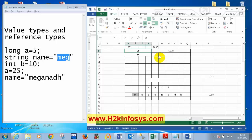Let me repeat the differences again. In value types, values are stored in stack; in reference types, values are stored in heap. The variable of value type holds the actual value; in reference types, the variable holds the memory location. Retrieving from value types is faster because we get the value directly; retrieving from reference types is slow because we have to read the memory location and then go get the value. Is that clear?